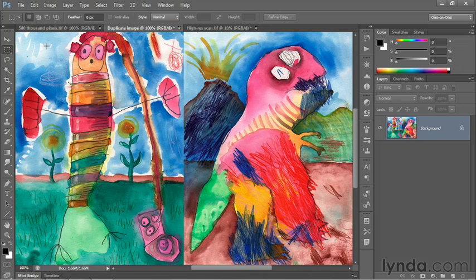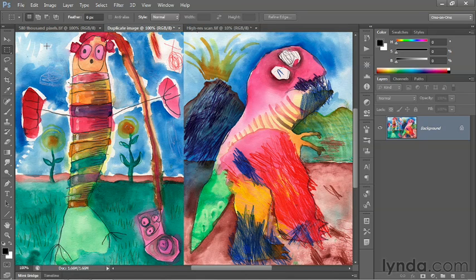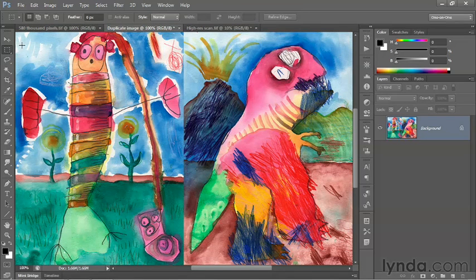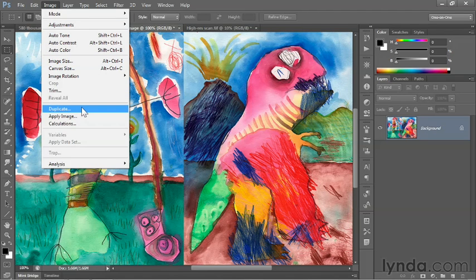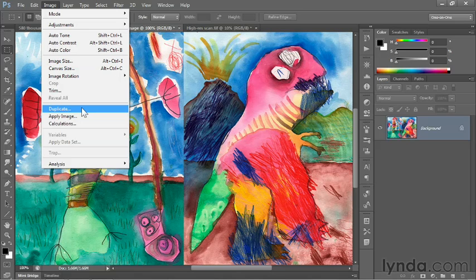And that will allow us to compare an upsampled version of the image to the original pixels. I did that by going up to the Image menu and choosing the Duplicate command, which allows you to have two versions of the image that you can open independently.